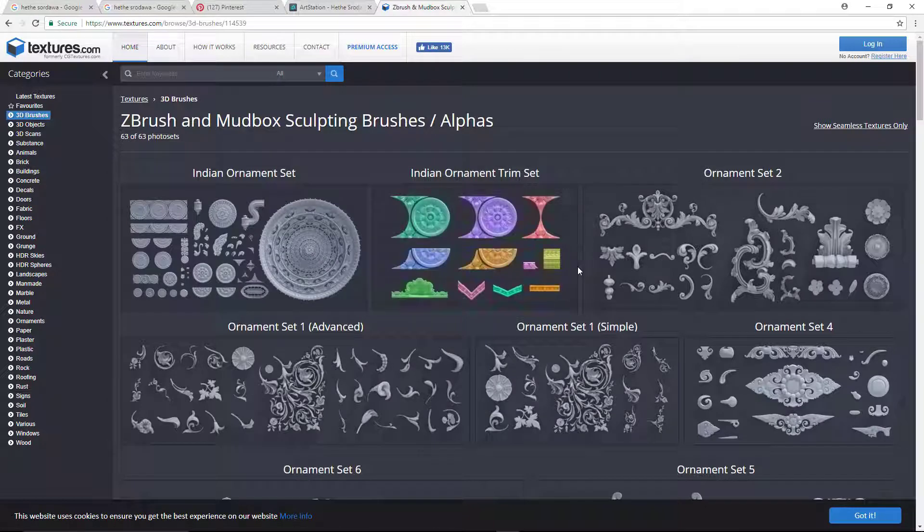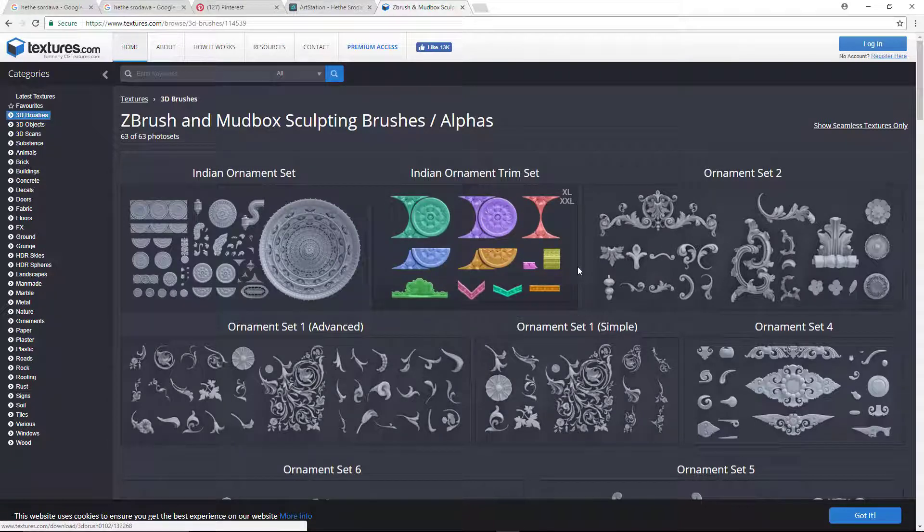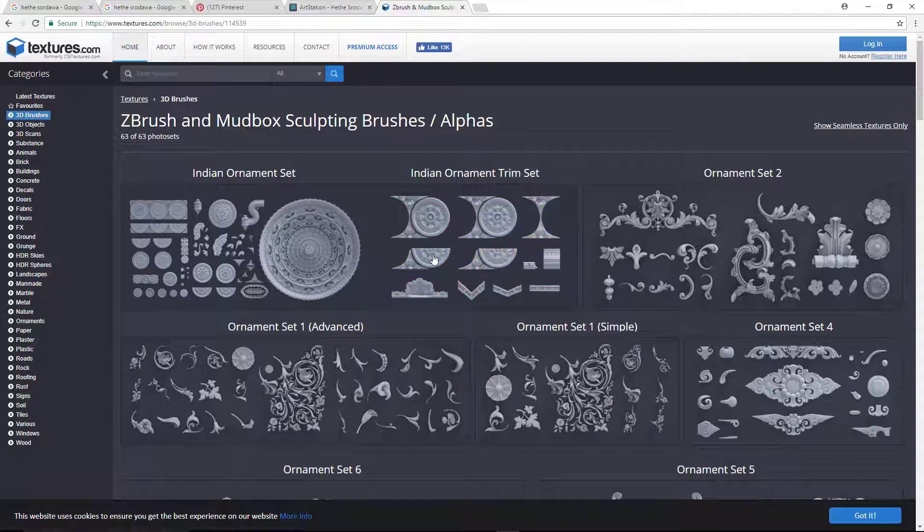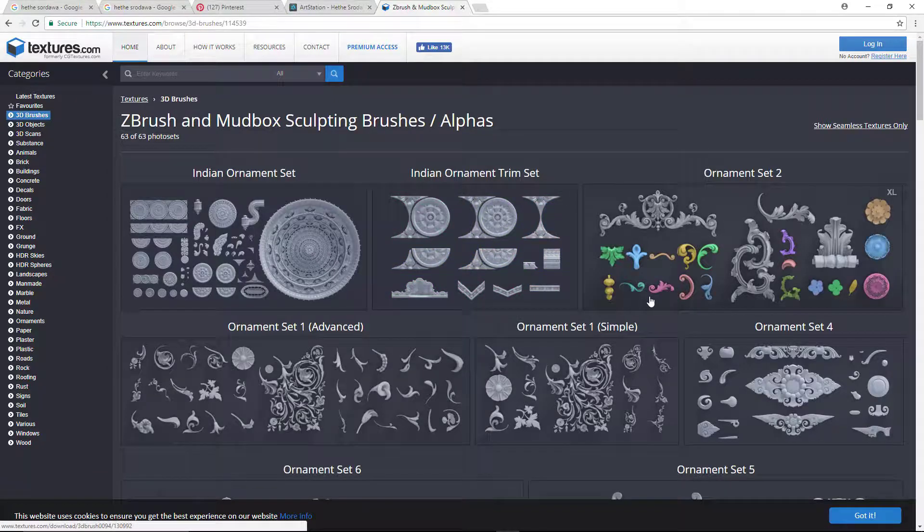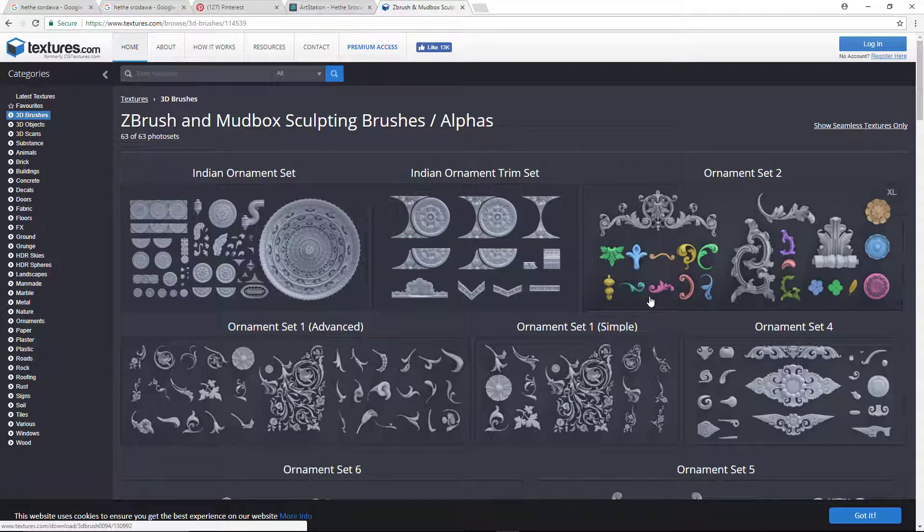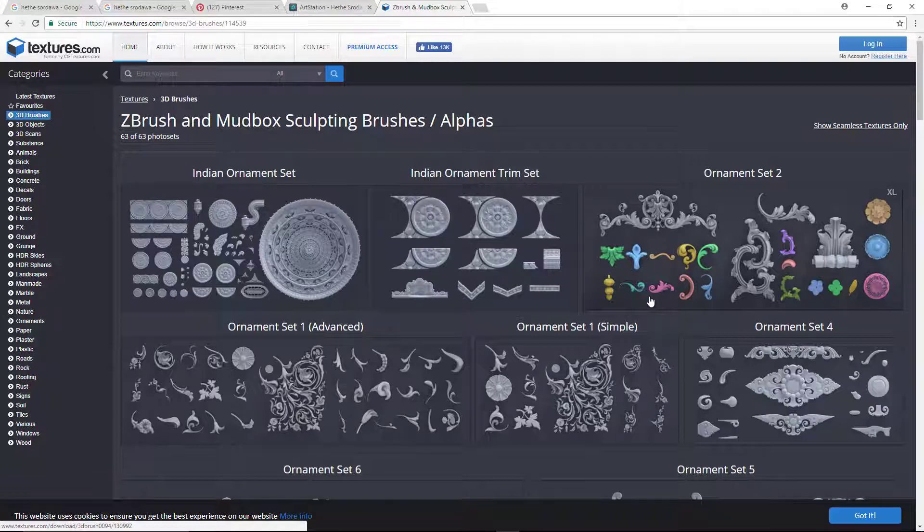These are some websites you can use to collect reference images, concept art, and for texturing purposes as well. In the next section, we are going to start from Maya - that section would be Maya basics. If you are intermediate level student, you can skip that section, but I'll suggest to watch that section. See you there.